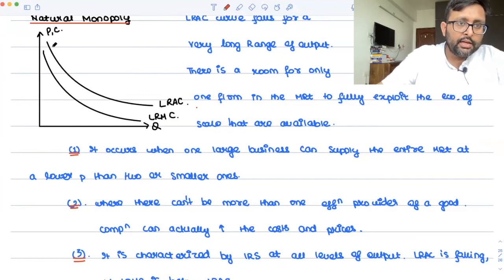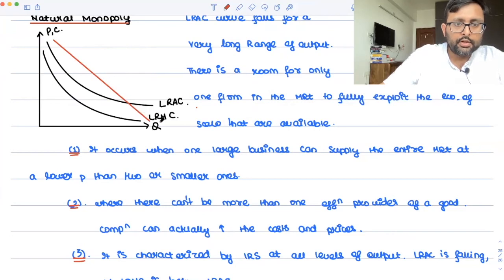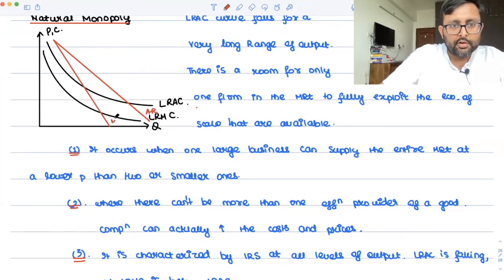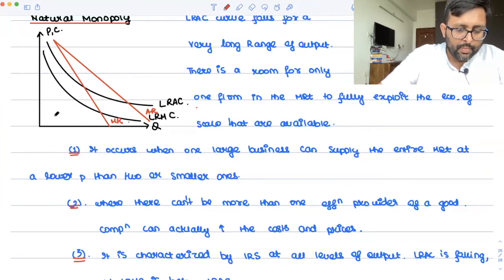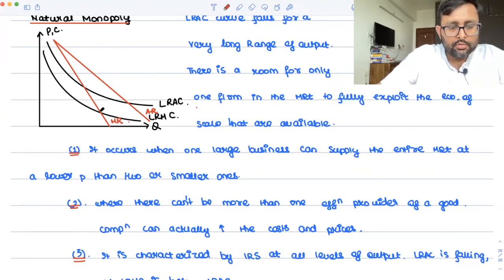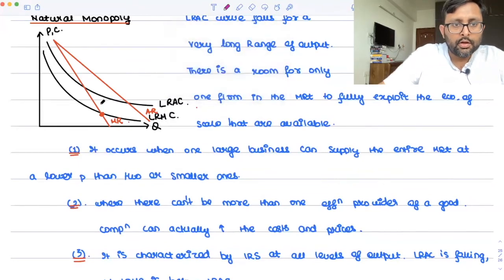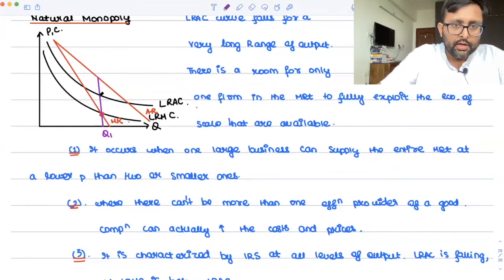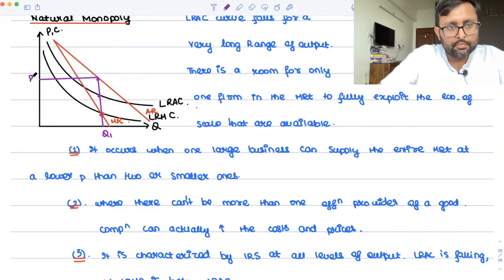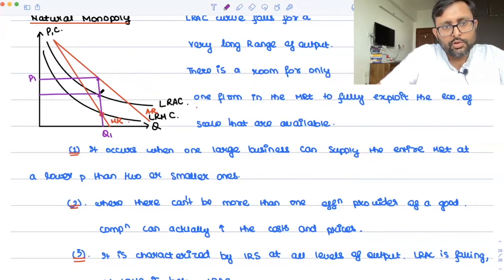This could be the demand curve or AR curve on the diagram. The monopolist is going to produce where MR equals MC. At that point, let's say the monopolist is producing at Q1, charging price P1, with cost at C1.